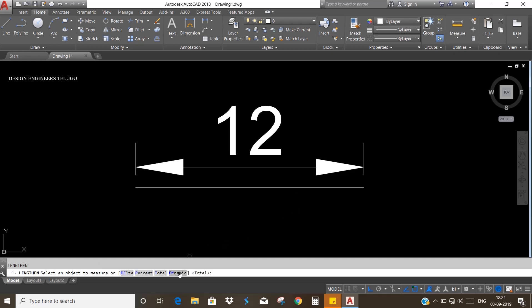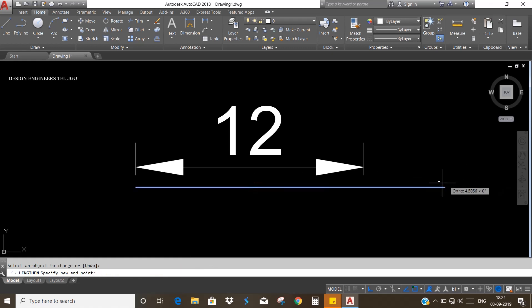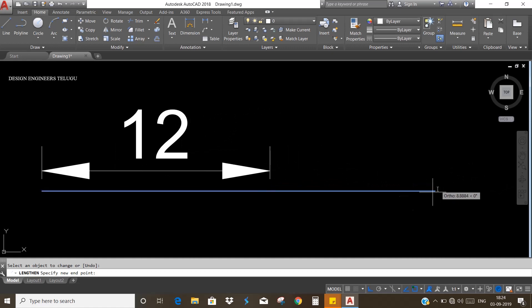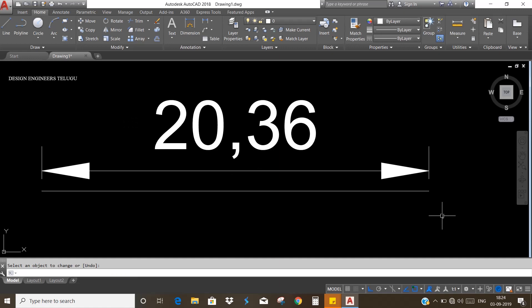Next we have dynamic. Dynamic means that if you have a length, you can see the length of the line. Suppose the line is selected, you can see the length. Dynamic means that you have a picture — if you have a picture, you will increase.